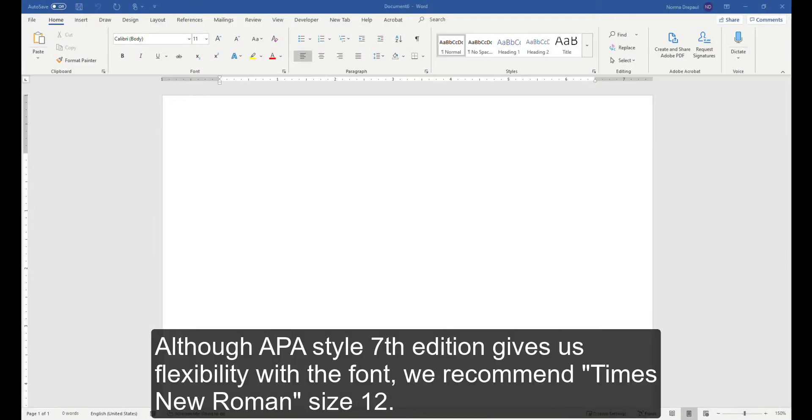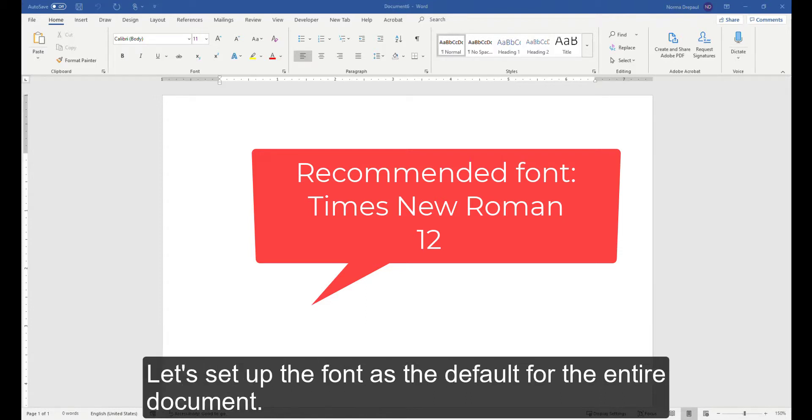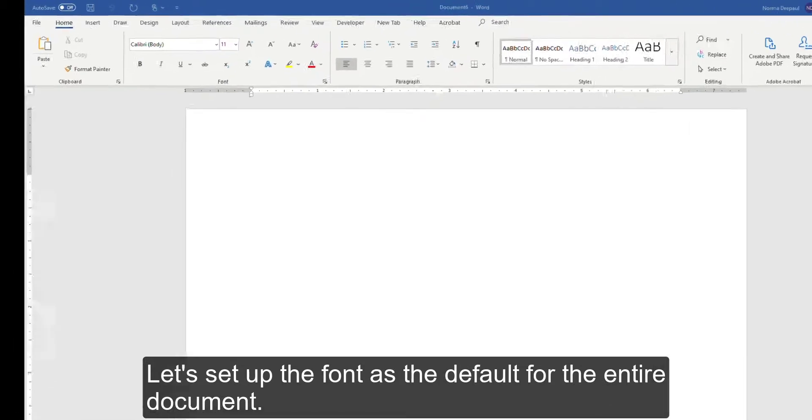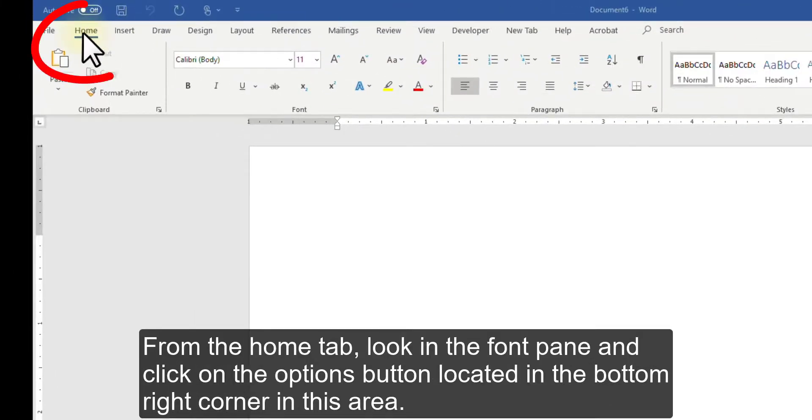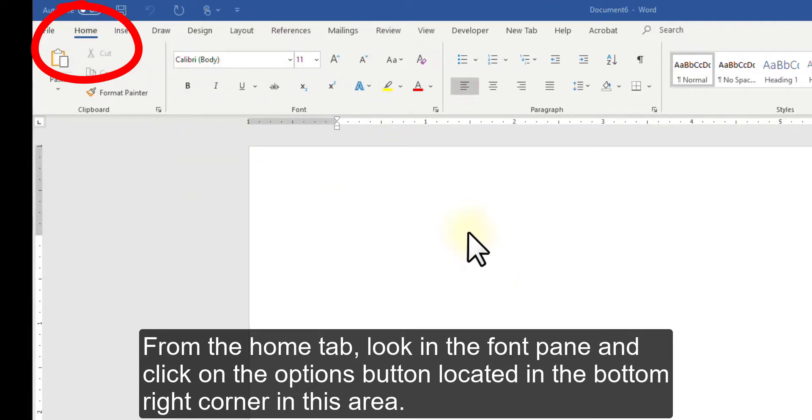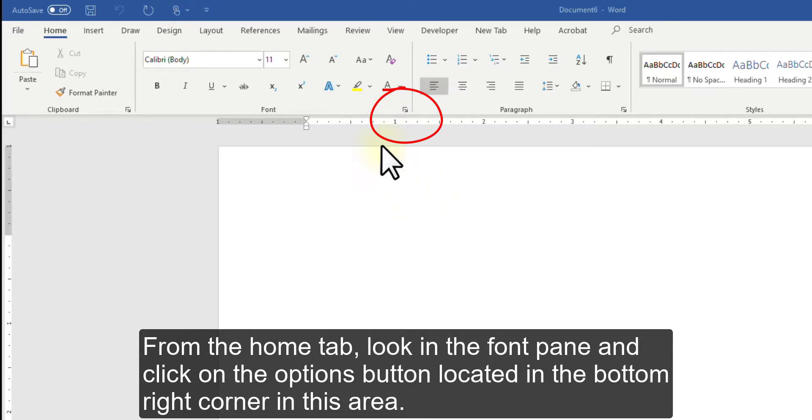Although APA Style 7th edition gives us flexibility with the font, we recommend Times New Roman size 12. Let's set up the font as the default for the entire document. From the Home tab, look in the Font pane and click on the Options button located in the bottom right corner in this area.